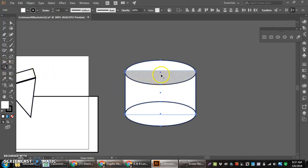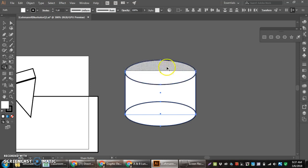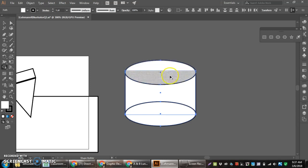Now that I have the Shape Builder tool, whenever I see these two surfaces, if I move between them, how it highlights, if I click and drag through, it's going to combine these shapes.